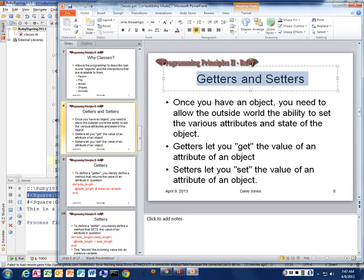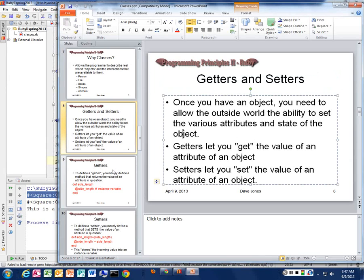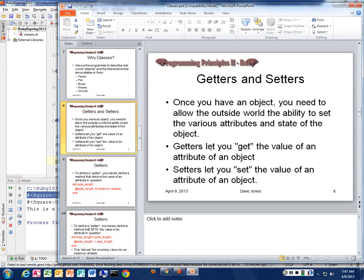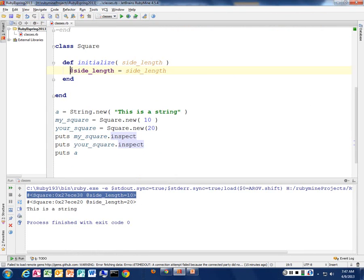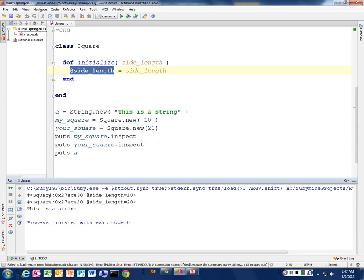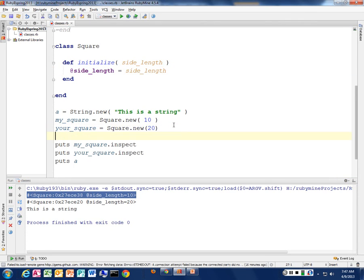Once we have the object, we need to be able to save or change the data — the attributes of that object — and we need to retrieve data from it. To do that, we have the concept of a getter and a setter. This is common across multiple languages, not just Ruby. A getter allows us to retrieve a value from the object, and a setter allows us to change the value. Let's write a getter to get back the length of our square, because right now there's no way I can look at that variable.